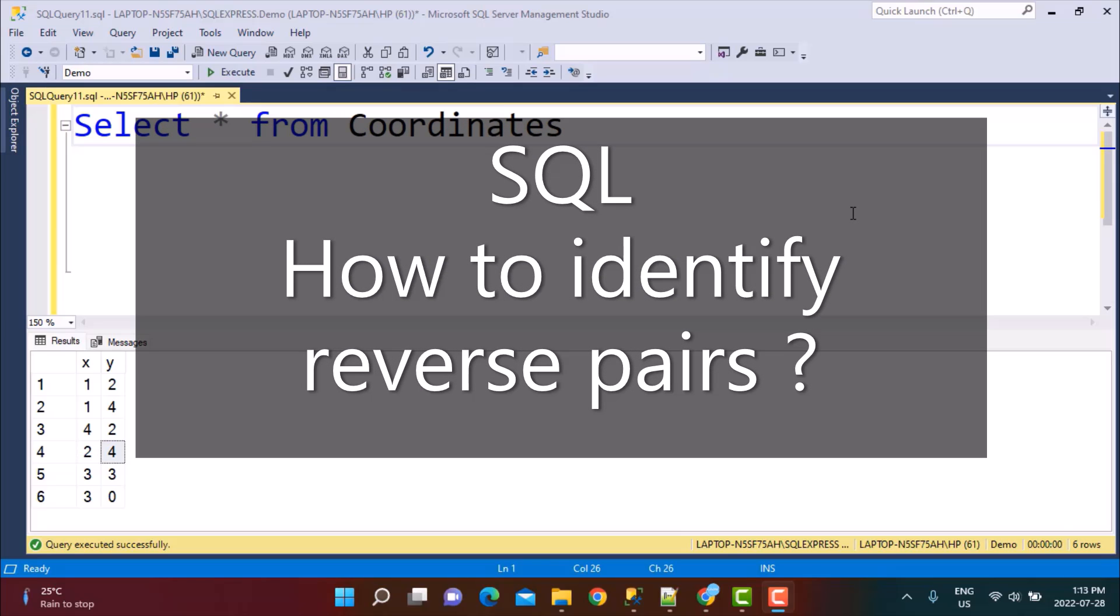Hello everyone and welcome to another SQL query training session with Learn at NoStar. In today's session, we are going to write a SQL query to identify reverse pairs in our data.